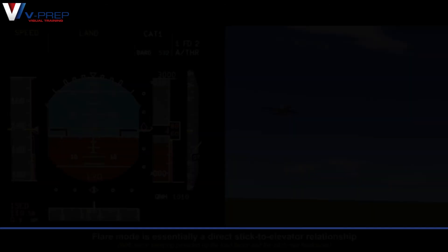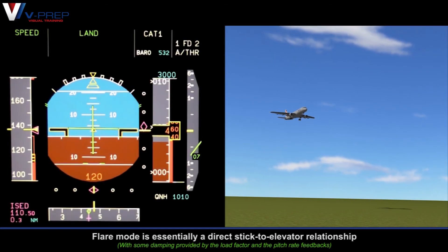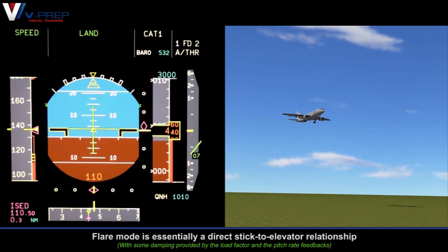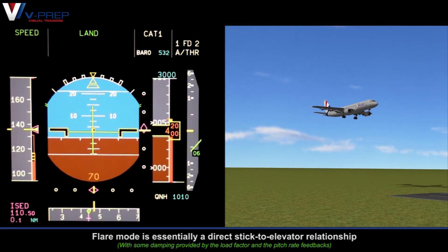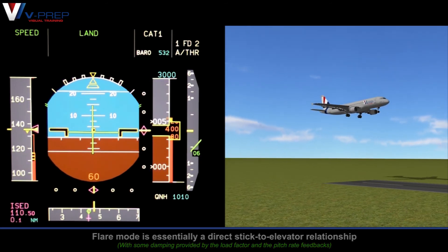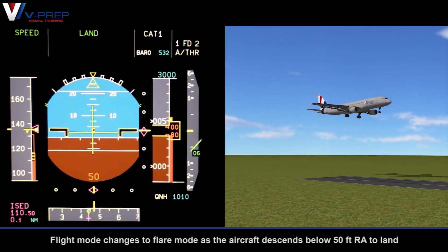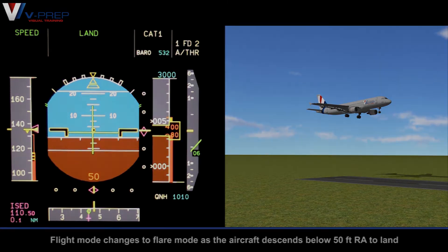Flare Mode. Flare Mode is essentially a direct stick to elevator relationship. Flight Mode changes to Flare Mode as the aircraft descends below 50 feet radio altitude to land.